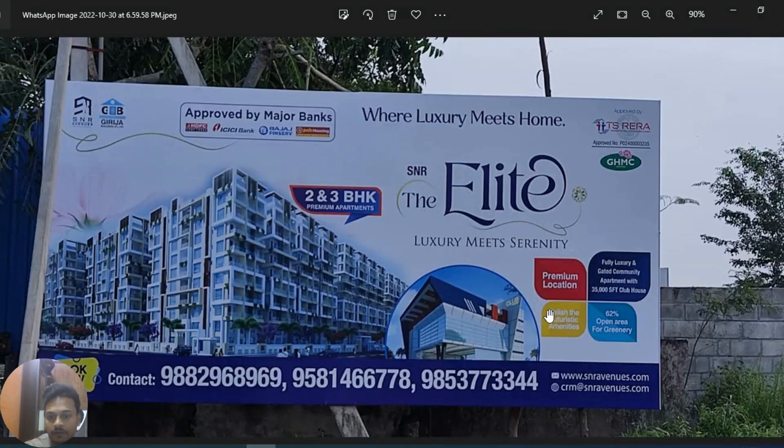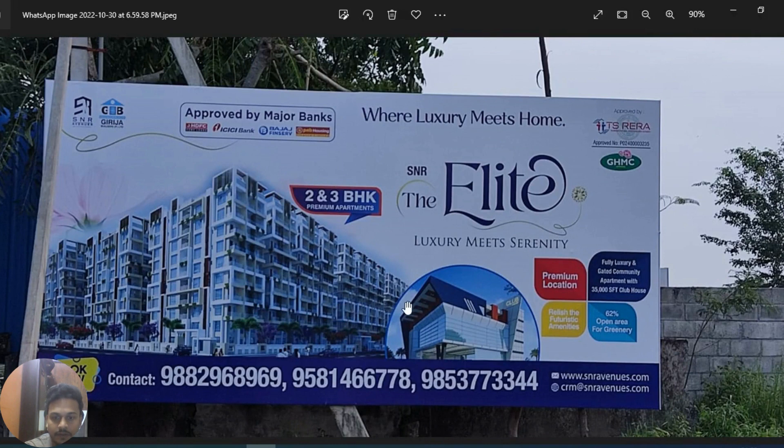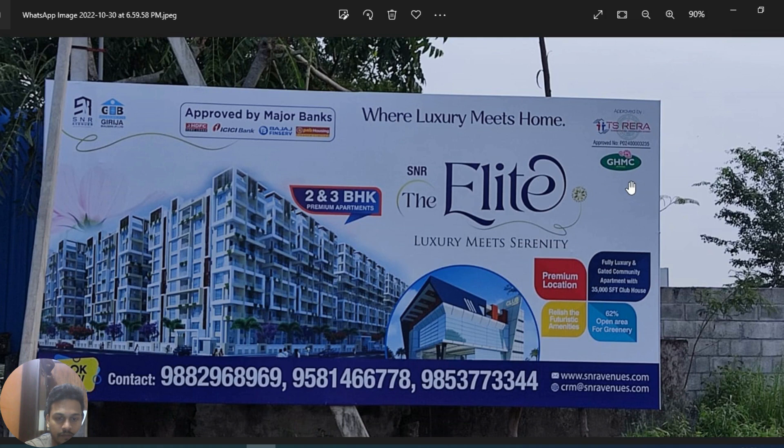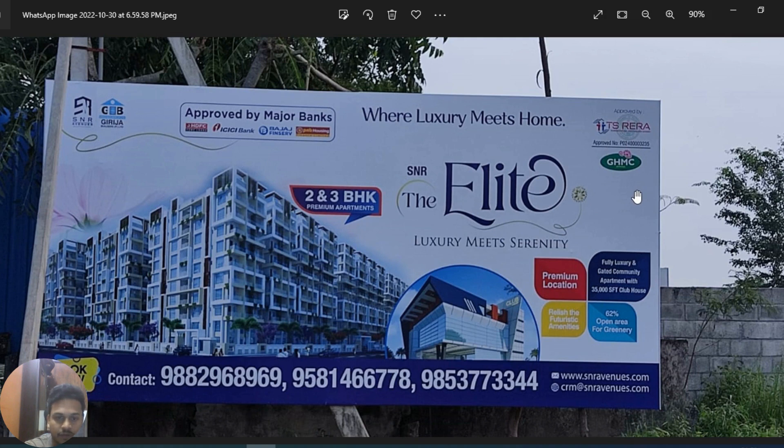See, this is recently I visited a site where construction is happening. They have mentioned here TS RERA approved. Friends, this is just only for learning purpose, not for any promotion, so do not take it another way.